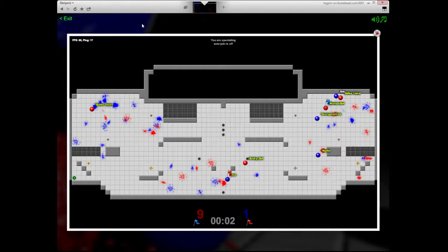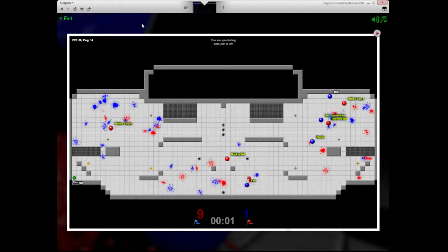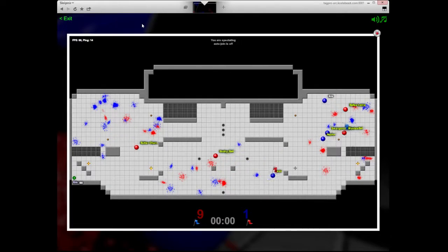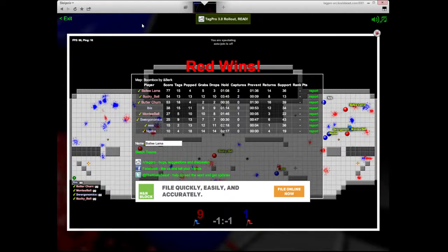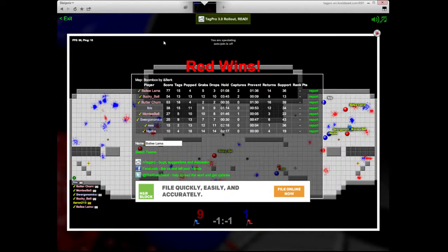See if Ibis and Swerg can shut down Monty Ball. It's just far too late. And Captain Planet's your winner this round.